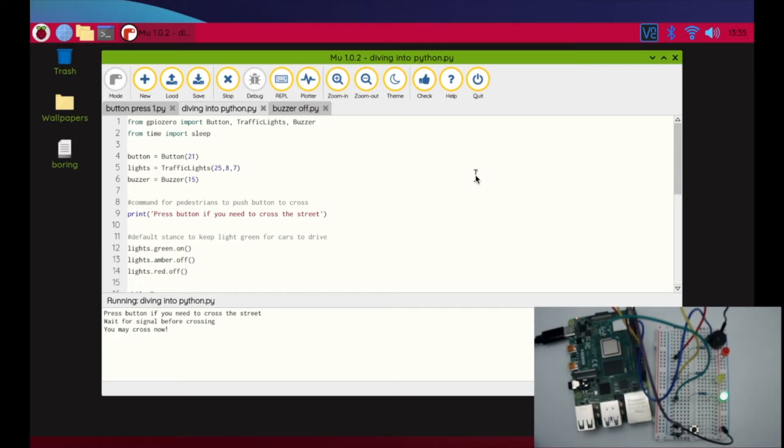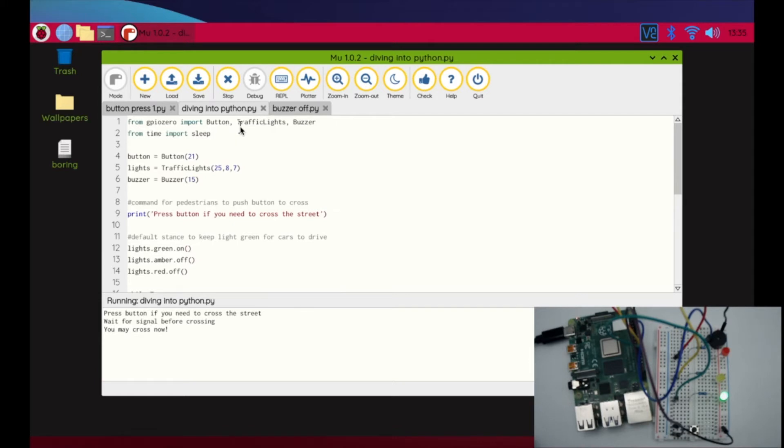This is just kind of building off all the things we've been doing in day 13. We're going to import GPIO Zero and we're going to import button, the traffic lights, and buzzer—these are the three that we've been using, so we're going to keep those the same.